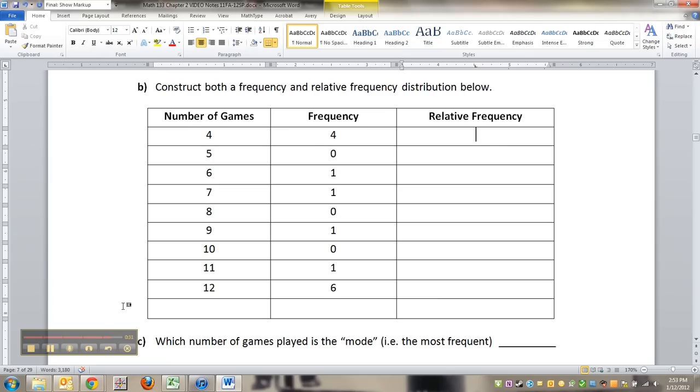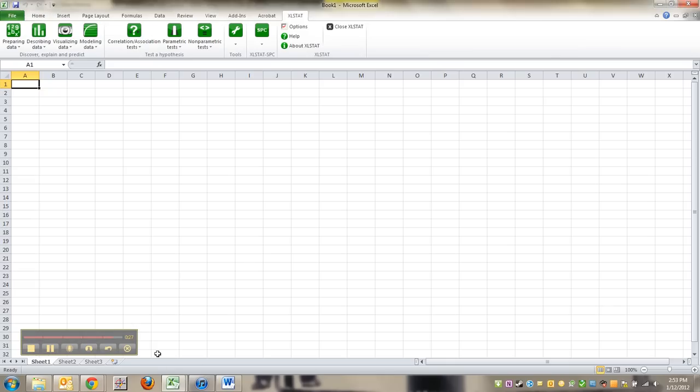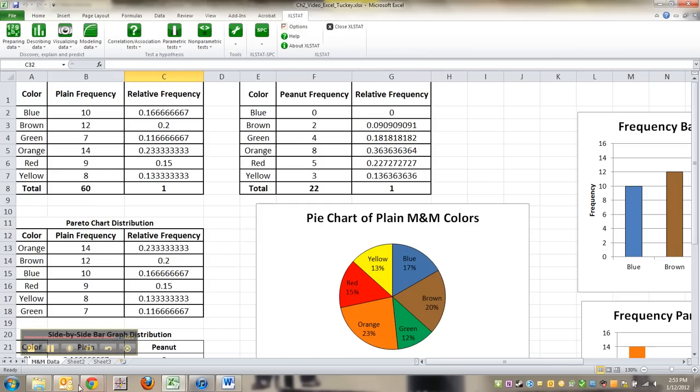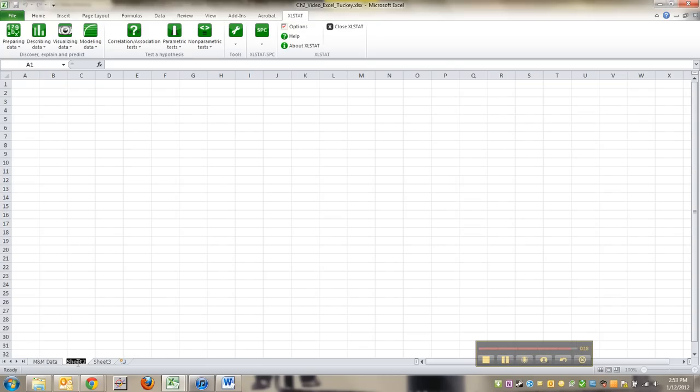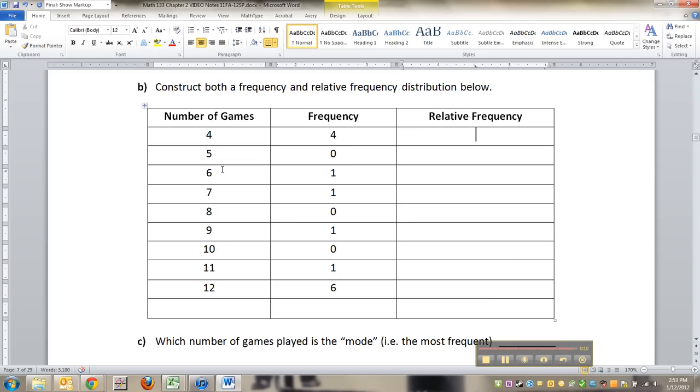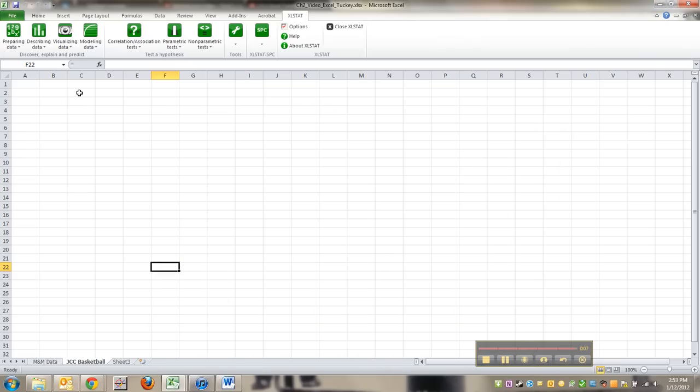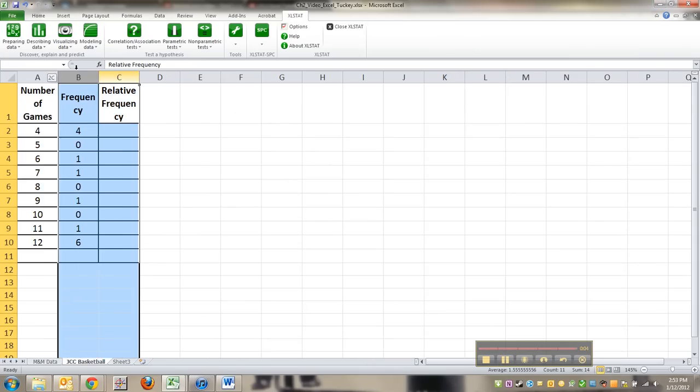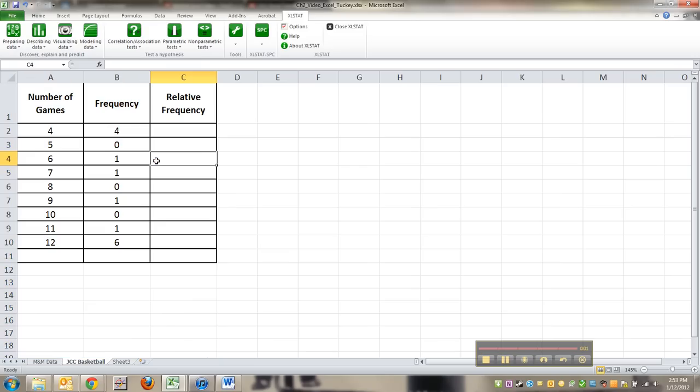All right, now what about the relative frequency? Well, let me bring Excel back up. I'm going to show you what I'm going to do here, and I won't have time to do much else, but I'm going to click on sheet number 2 right here. I'm going to call it JCC basketball. And then I go back to this. I'm going to copy. I'm going to paste it in. I'm going to make it bigger so you can see it. All right, now we'll meet back here to find the next stuff in the next video.